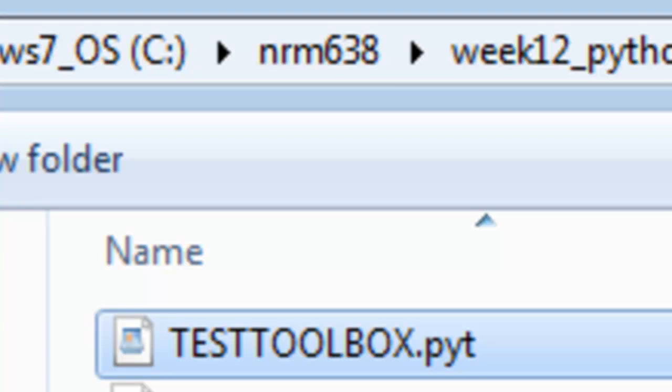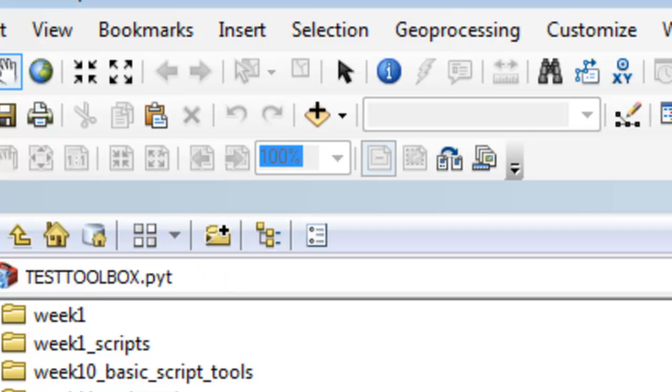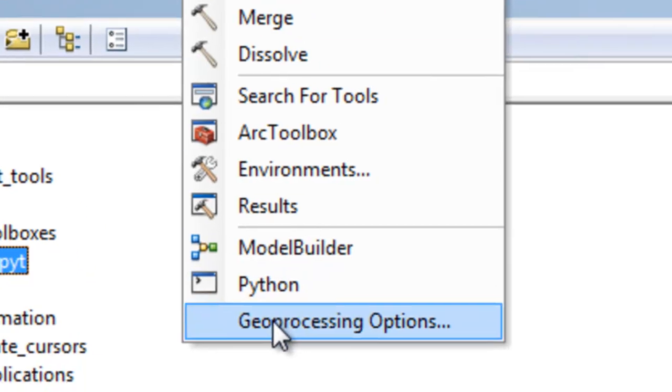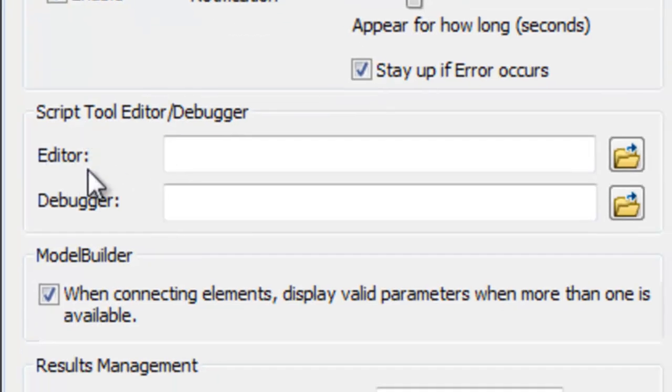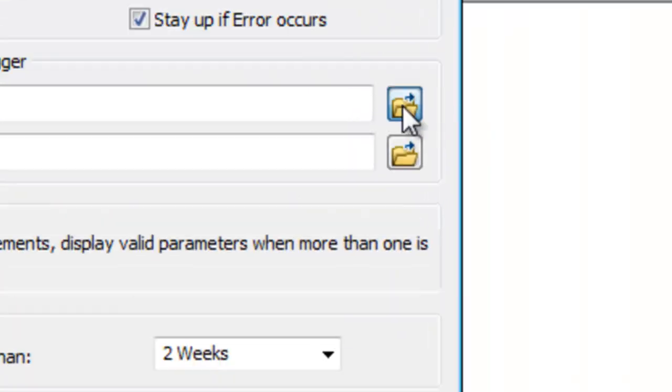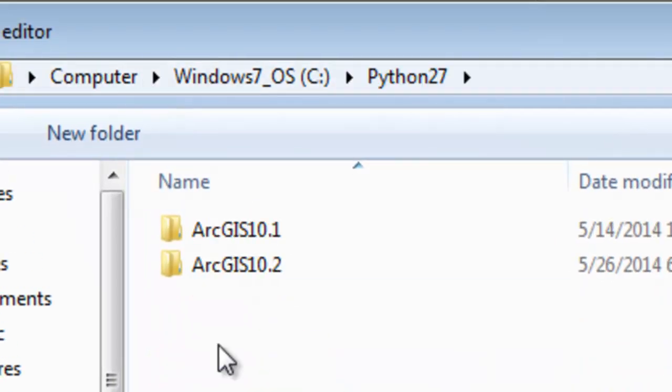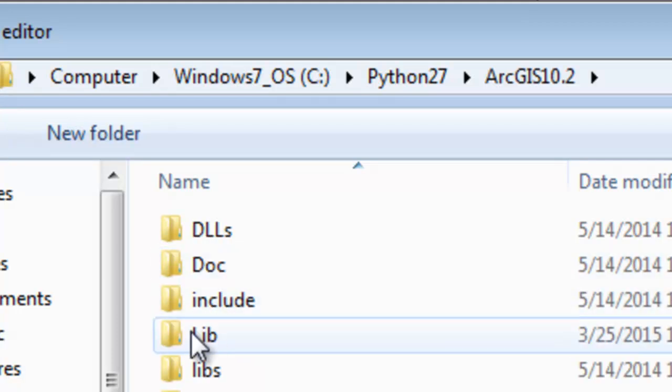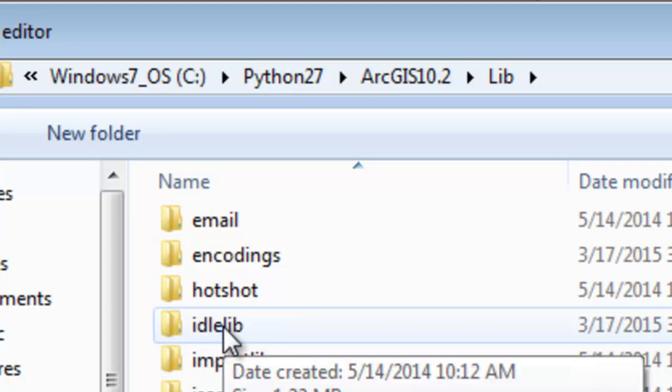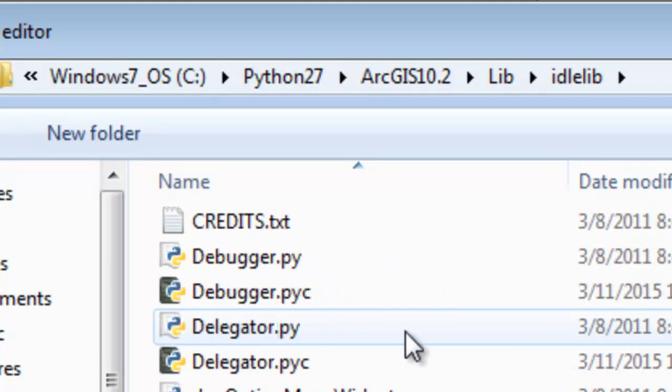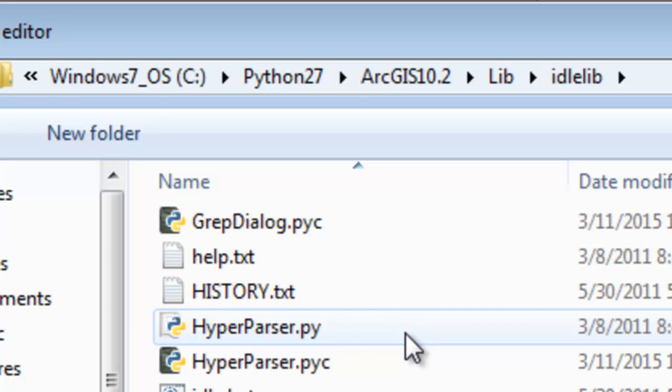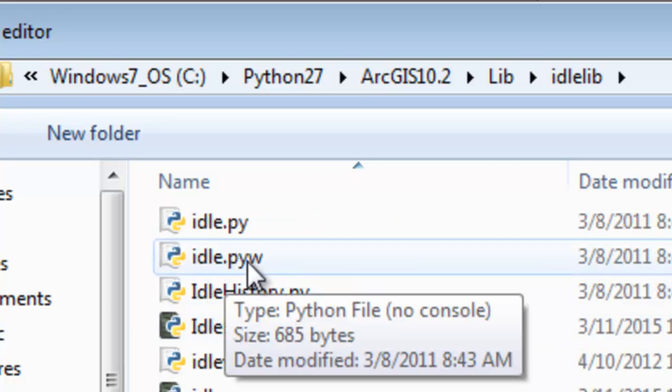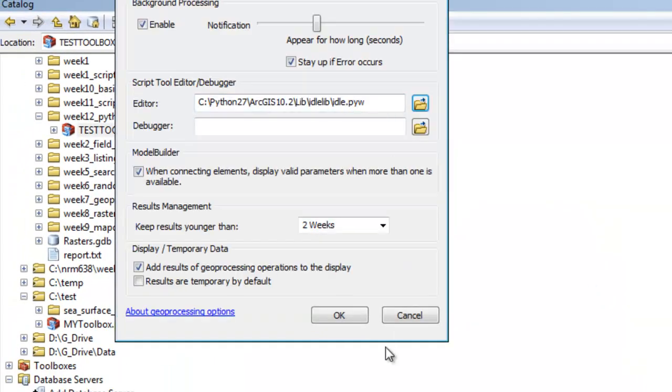The first thing we're going to have to do in ArcGIS is specify what editor will be used when we right-mouse-click and edit this Python Toolbox, which is a Python script. If you go to Geoprocessing Options, under Editor, we need to browse to where the IDLE editor is located. That would be in C Python 27, ArcGIS 10.2, lib, IDLE lib, and then the name of our editor is IDLE.PYW.